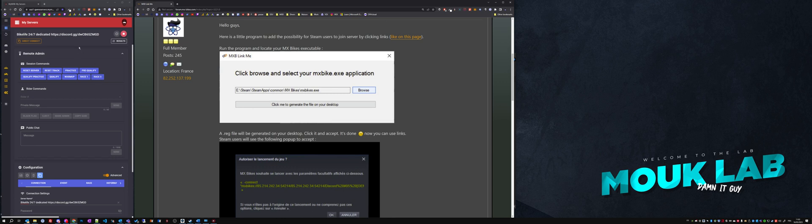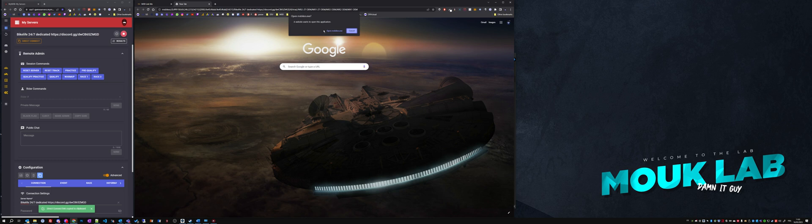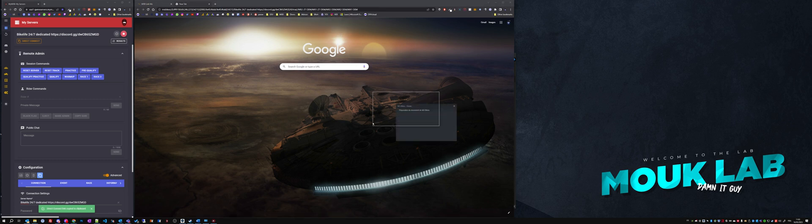If you're just a regular user, please ask your favorite server owner to provide the direct connect link. Here you see if I click the direct connect and paste it in my browser, I click open MX bikes.